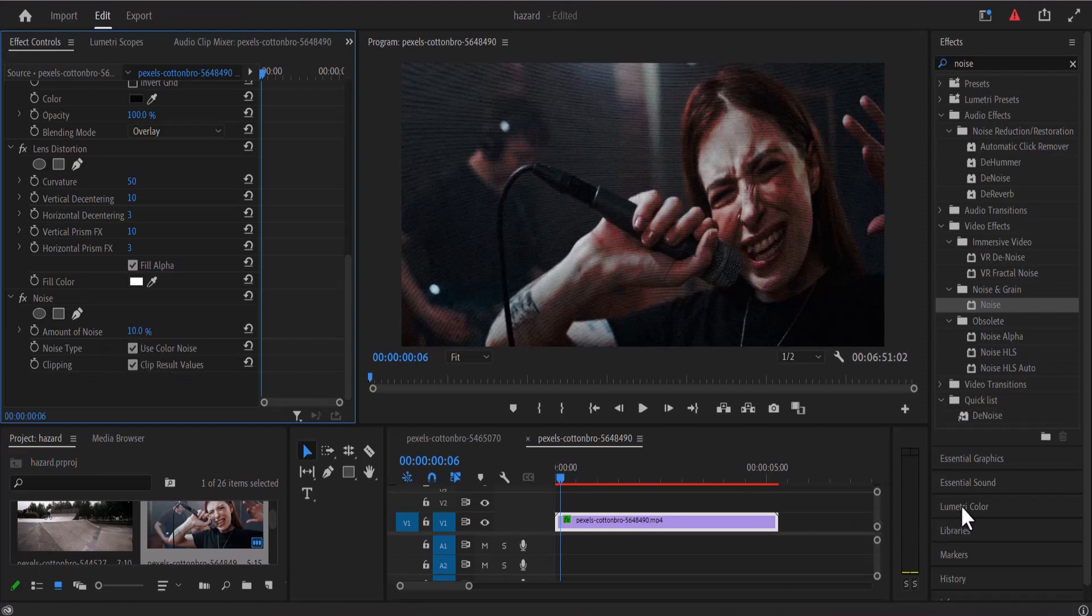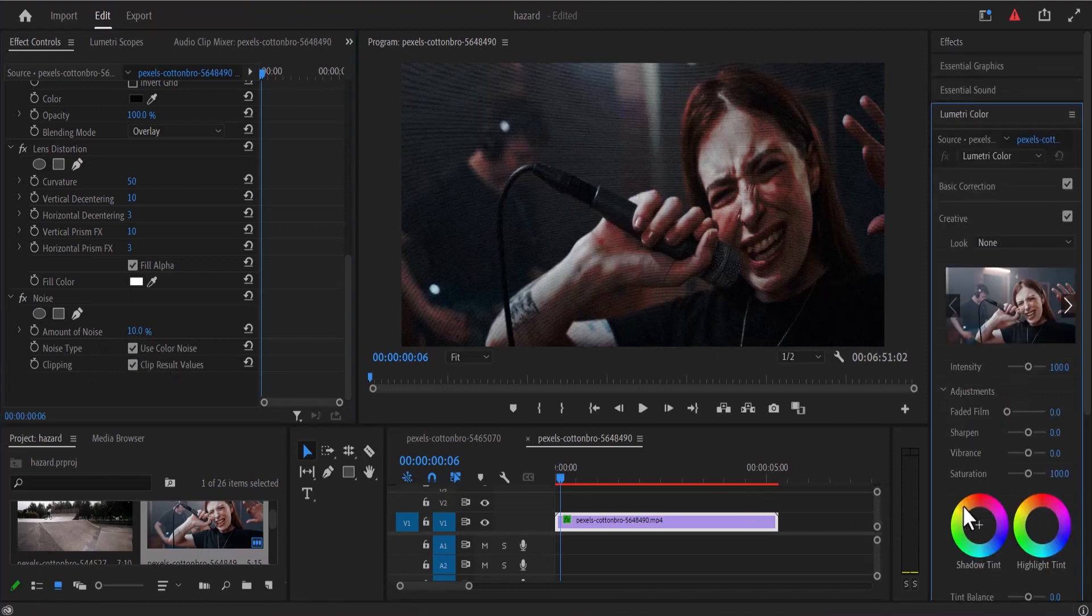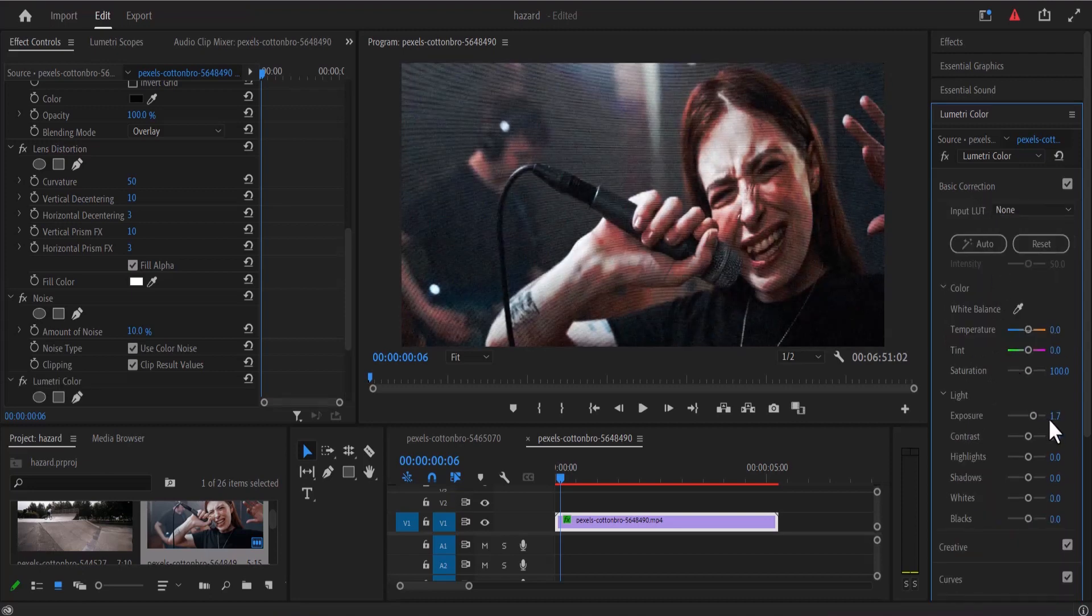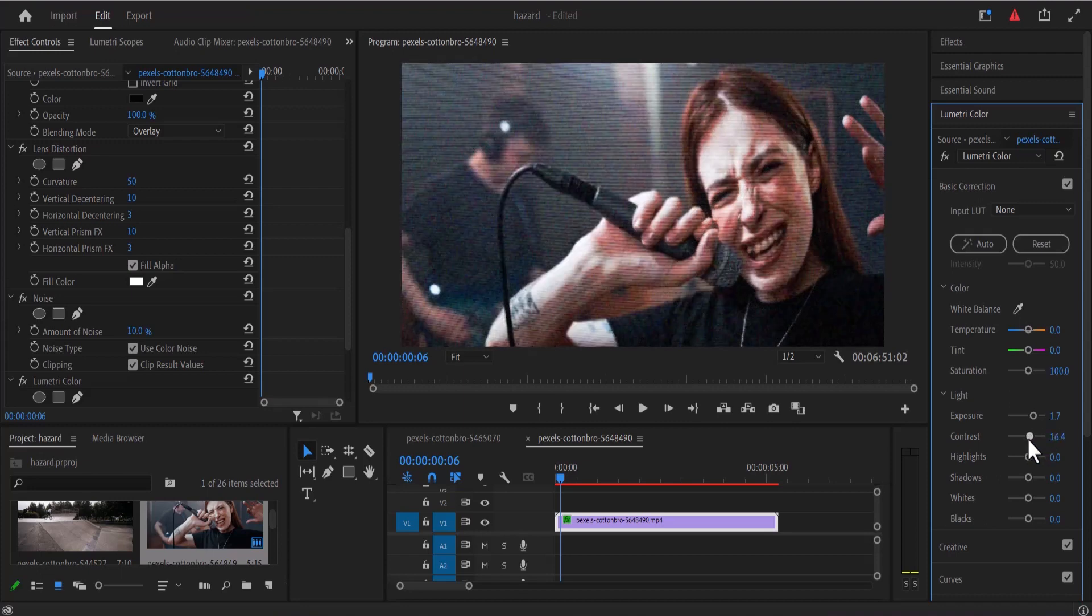The next thing I'm going to do is move over to the Lumetri Color tab and under the basic correction I'm going to increase my exposure to somewhere around 1.7 or 2 and I'm going to increase my contrast, 27.3 looks fine to me.